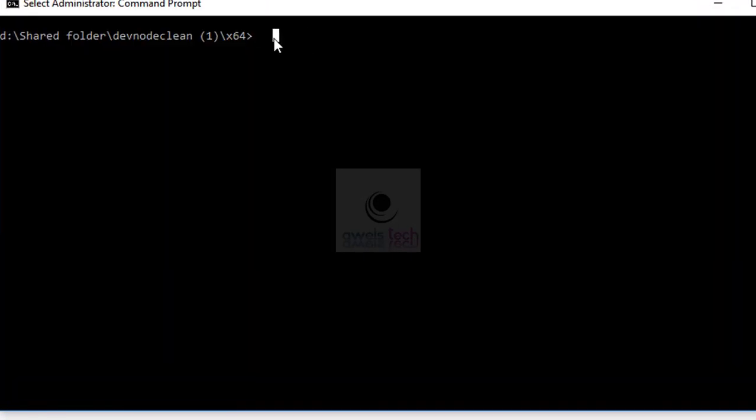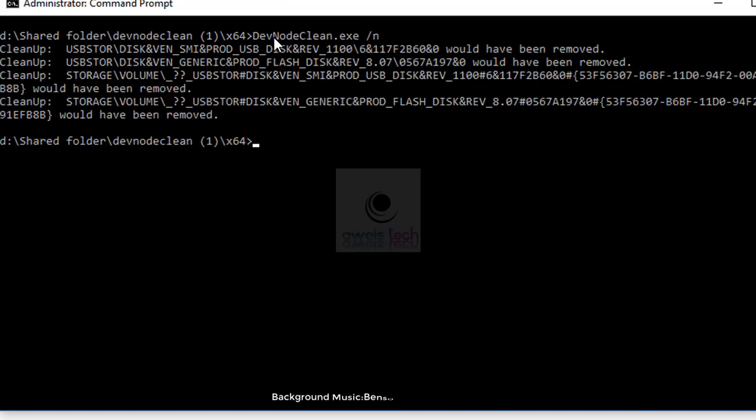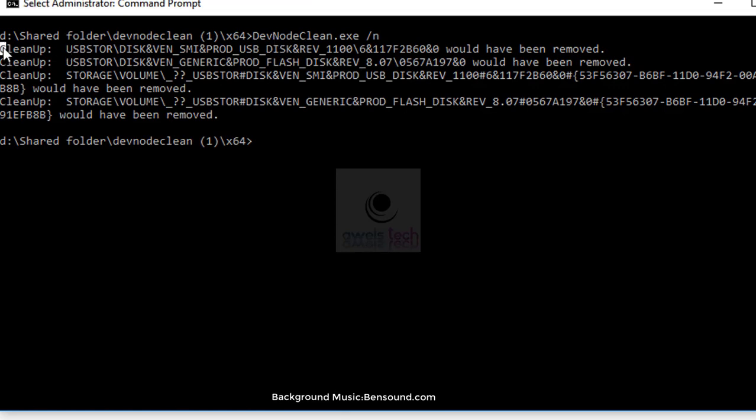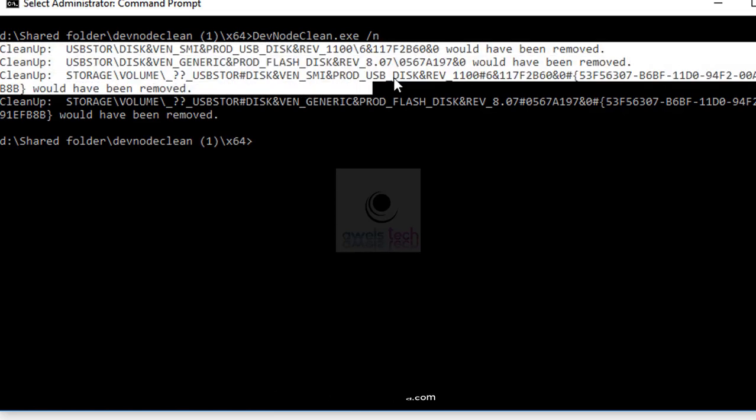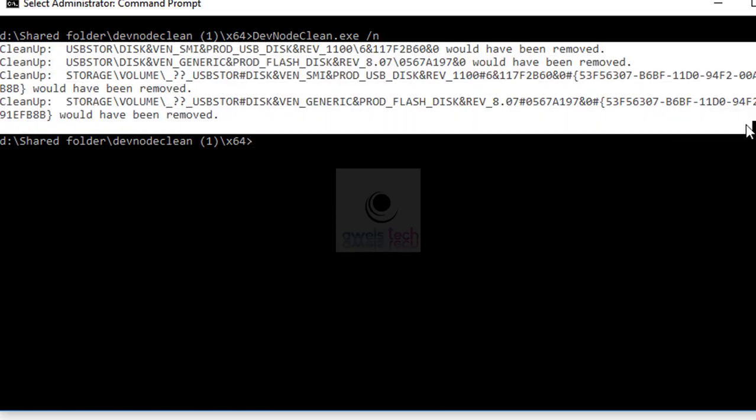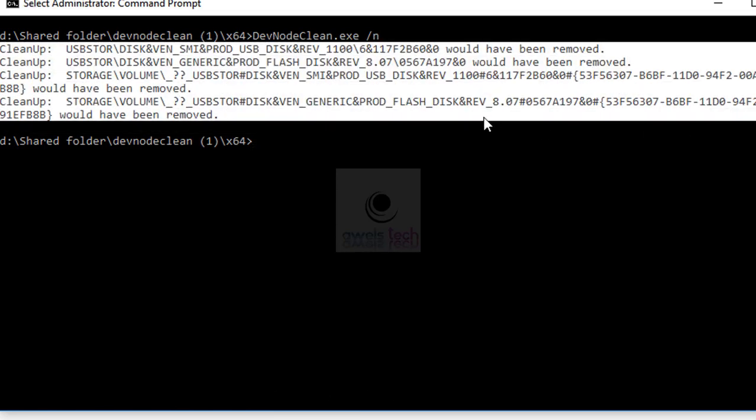Now at the command prompt, type the following command and press Enter: devnodeclean /n. This command lists the registry entries for orphan storage devices that can be cleaned up but does not delete any.